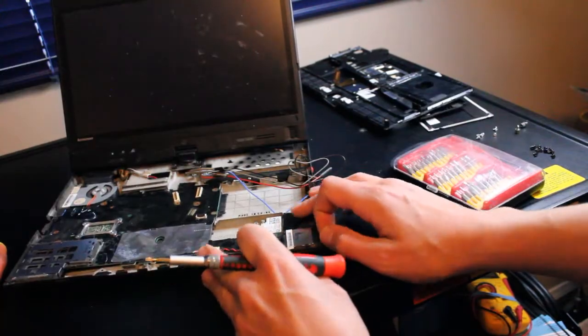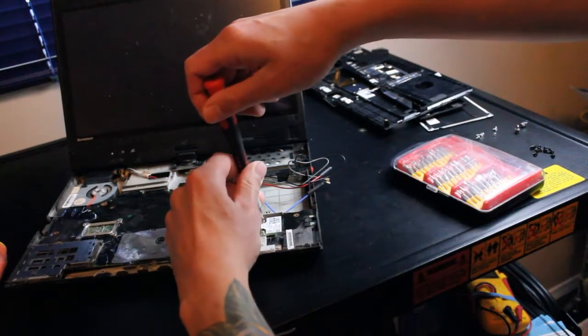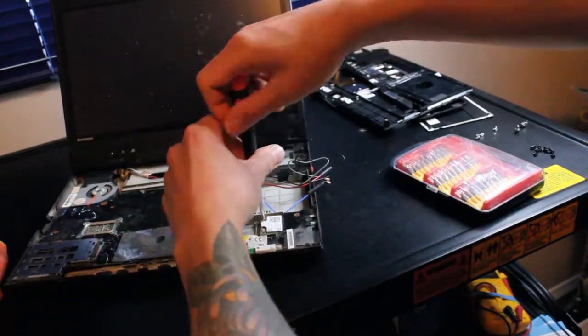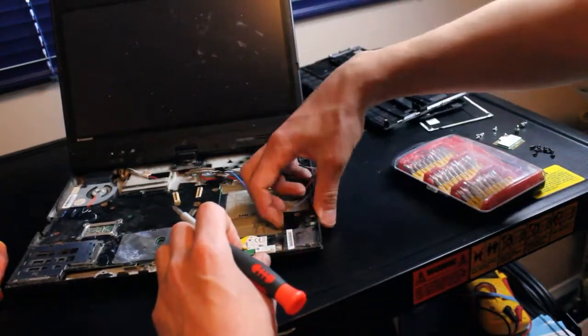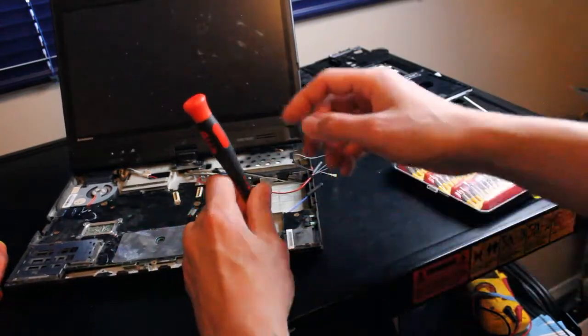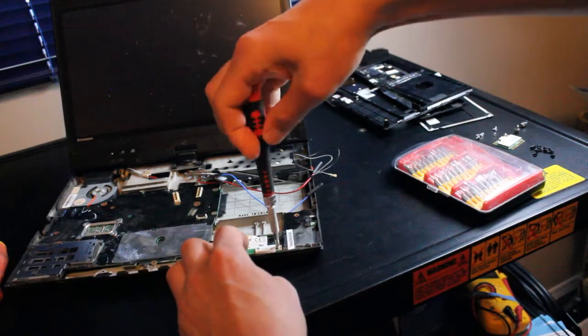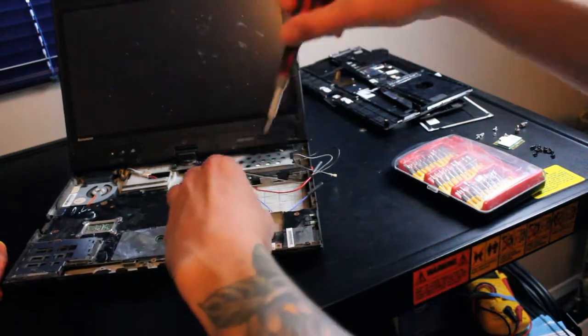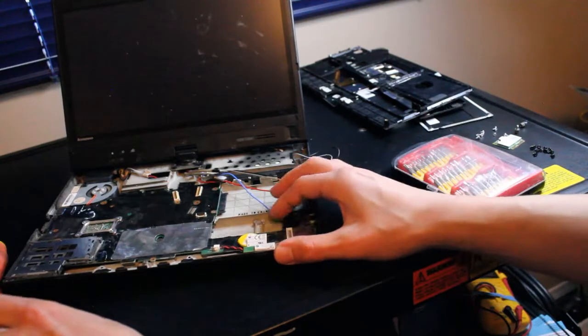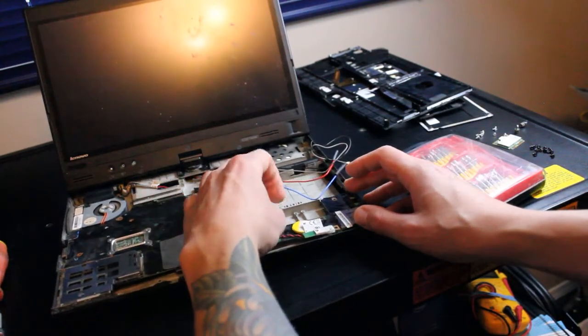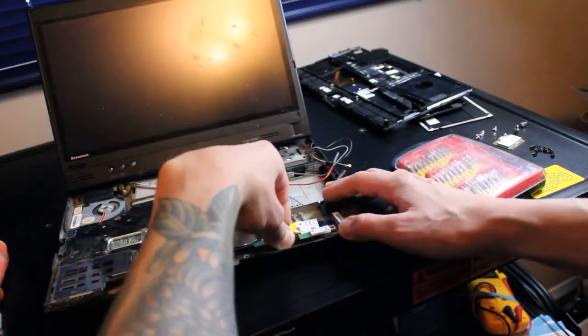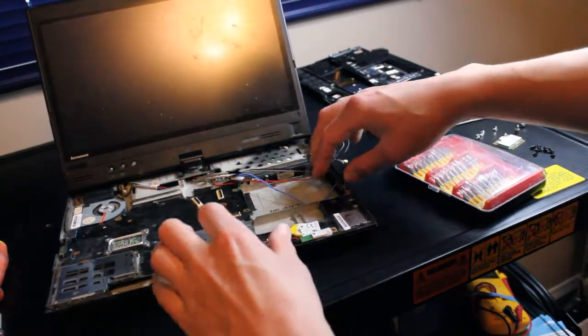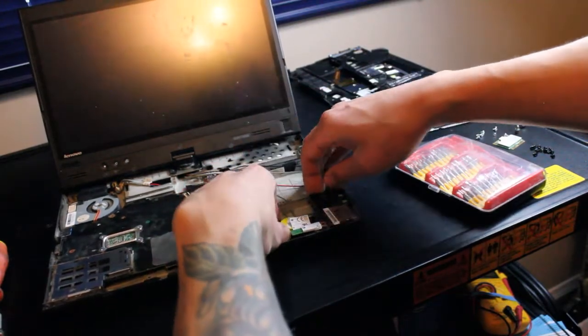Now right over here, we'll take the WiFi card out. We're also going to take this screw out that's holding the Bluetooth card down. Now I believe that's it. I'm just going to gently remove this. You'll see how the board flexes a little bit. That's okay. Just don't flex it too much to the point where you feel like it's going to break.